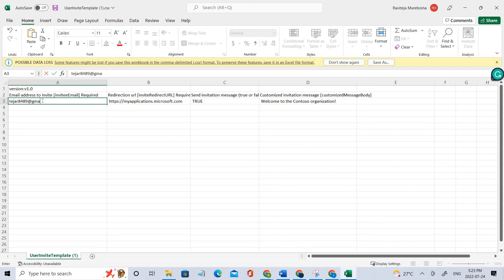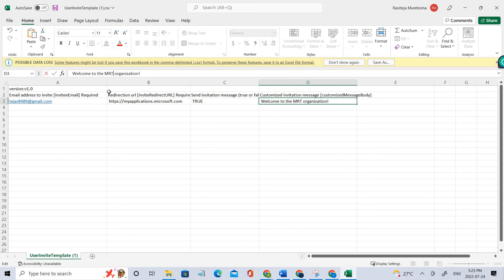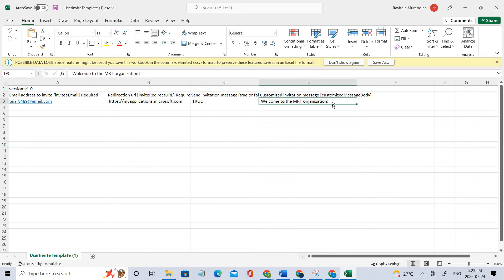I'll leave the defaults as true. You just need to fill in the columns here with the user IDs you want to invite. Do not make any changes to the existing rows and columns — just leave the columns as they are and add the details: email ID, the redirection URL you want the client redirected to when they accept the invitation, and the invitation message.